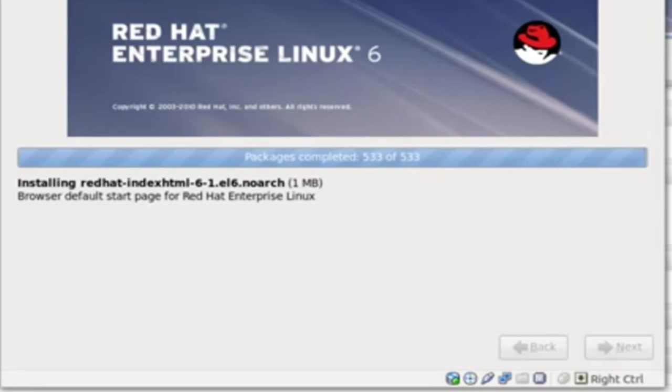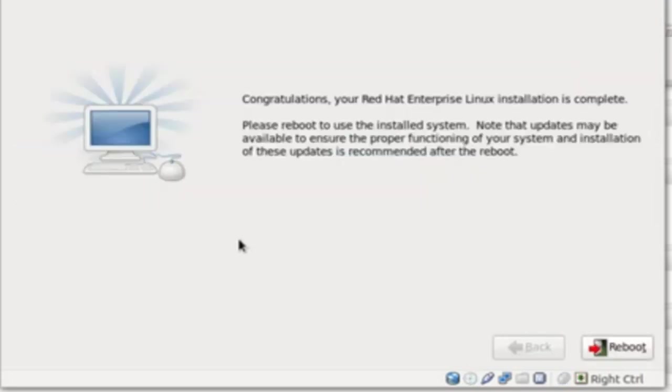Now, once all are done, you can see the next button will be enabled. You need to click that. Once you click Next, you will be into a confirmation screen.